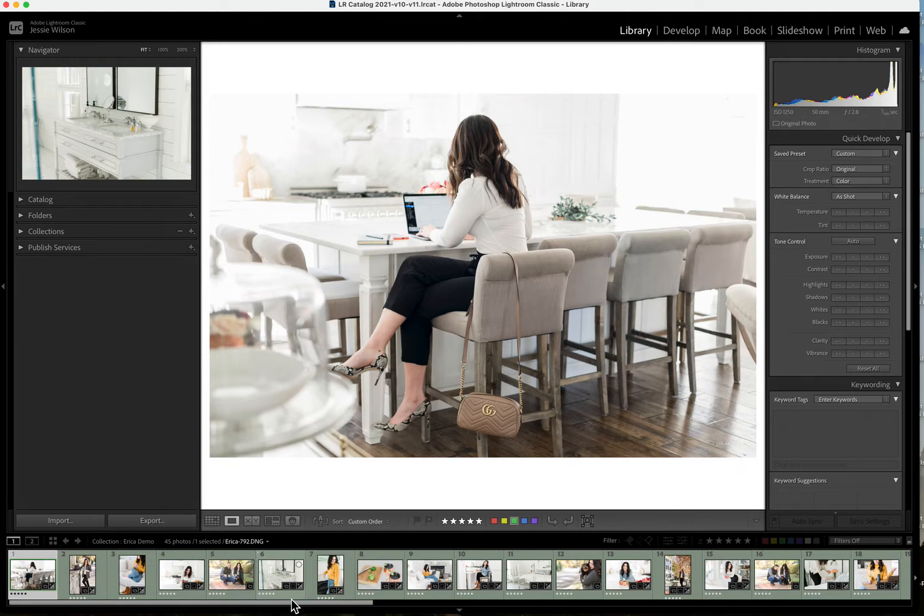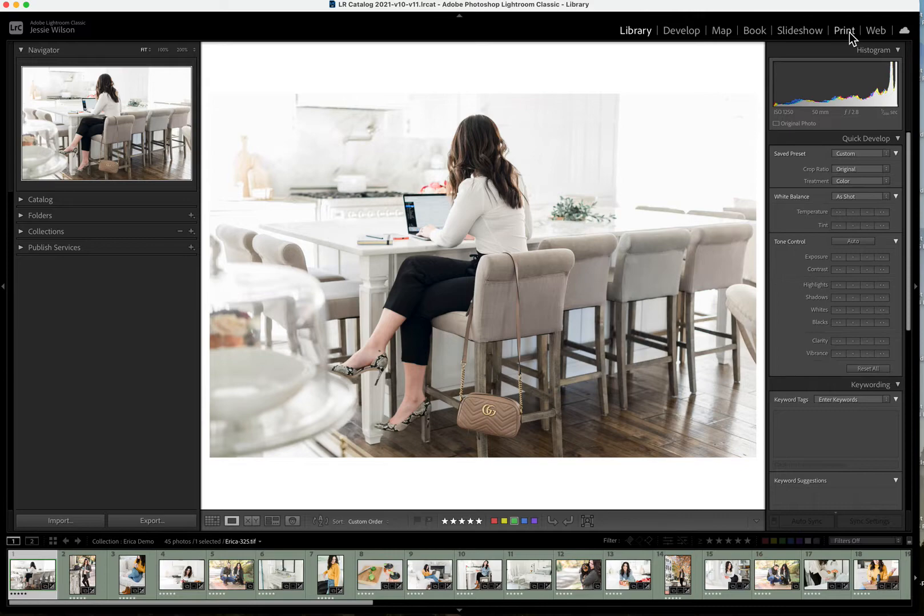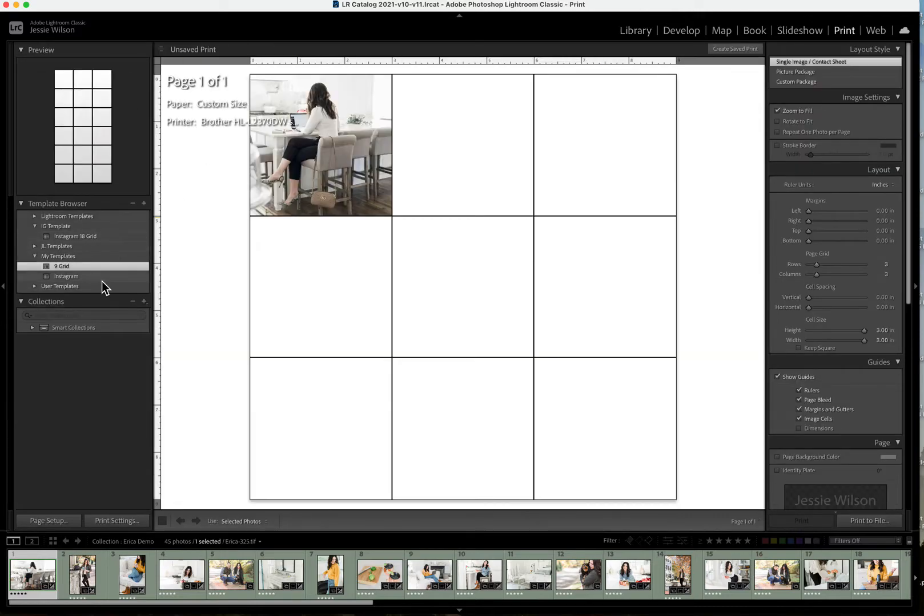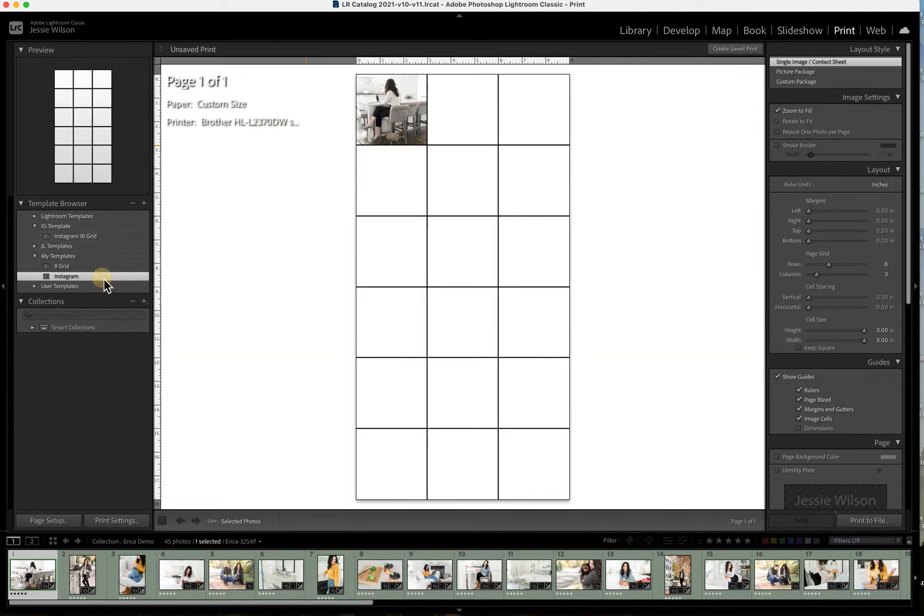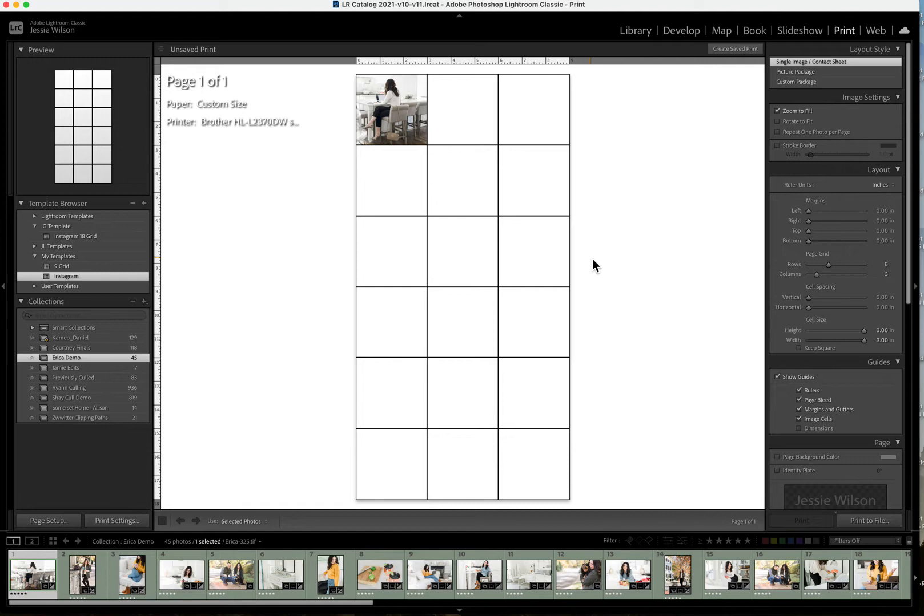All right, so let's go ahead and jump right into it. We are going to go to the print module. And I have a couple different grids that I'm going to use, but I'm going to show you this one here because I think it's really fun. It's a fun way to show the story from your session in a way that inspires them to use these images on social.